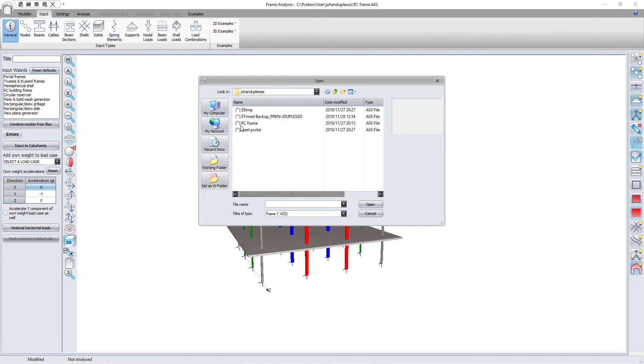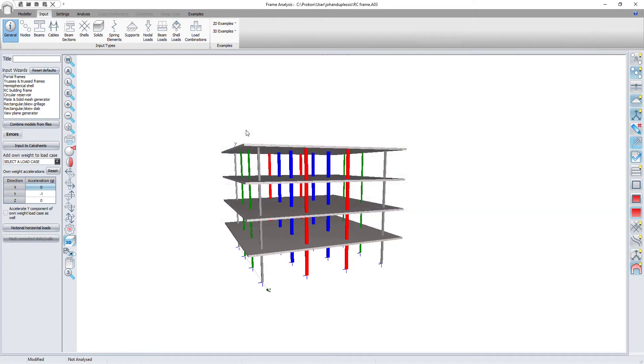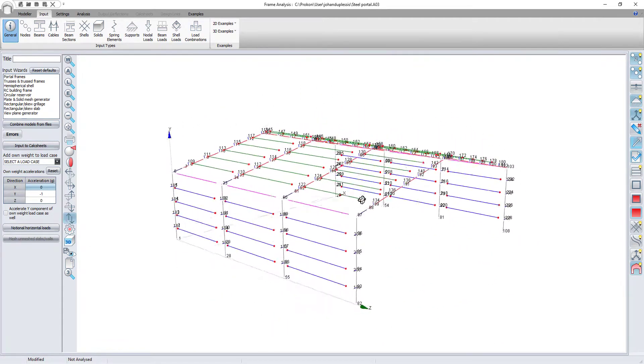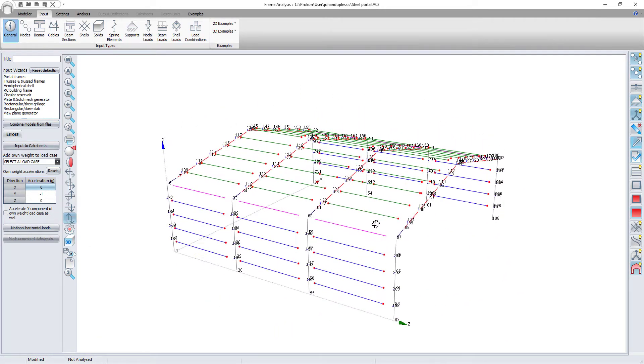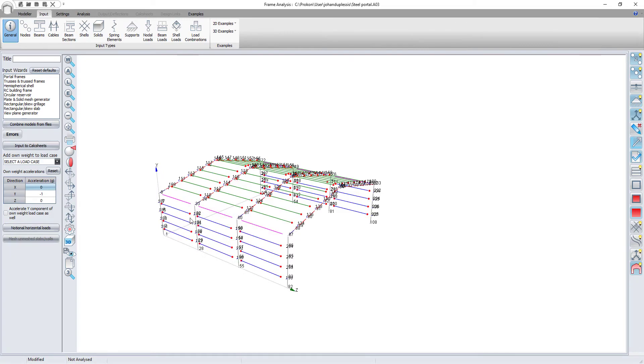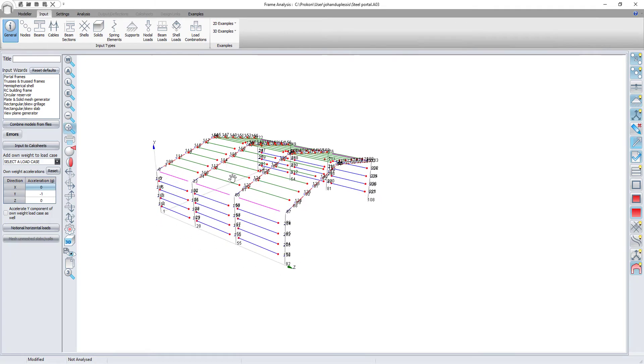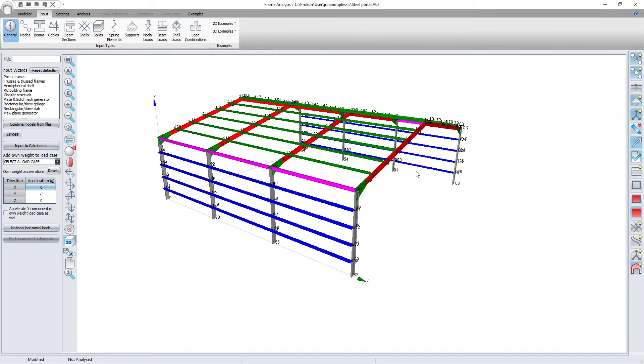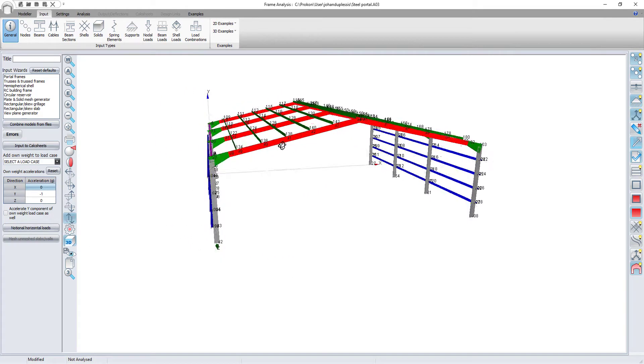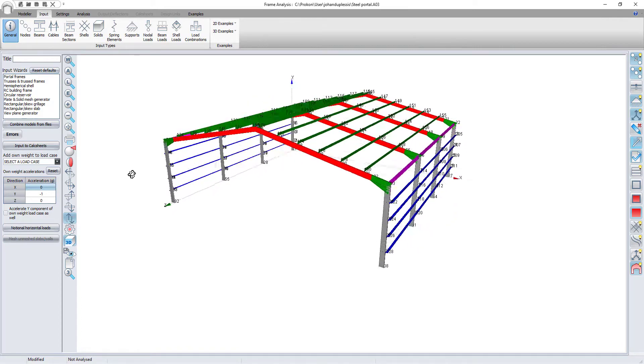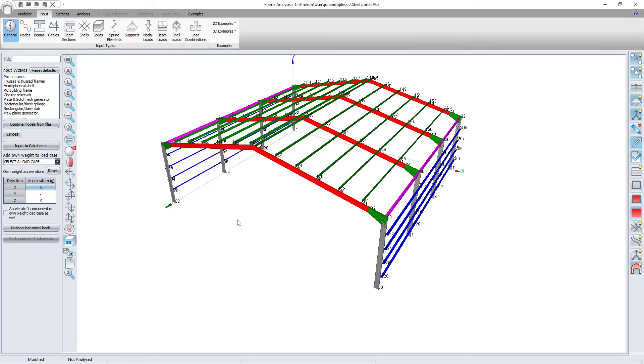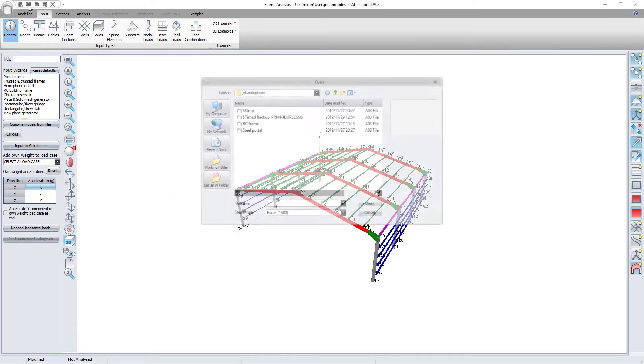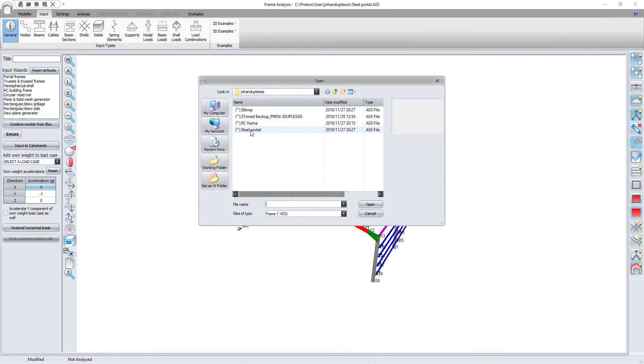Next up is my steel portal frame which has a span of 18m and 3 bays each 6m wide. Notice that I do not have any supports below my columns. This is because I want the steel structure to be supported by the top slab once I've combined the two models.